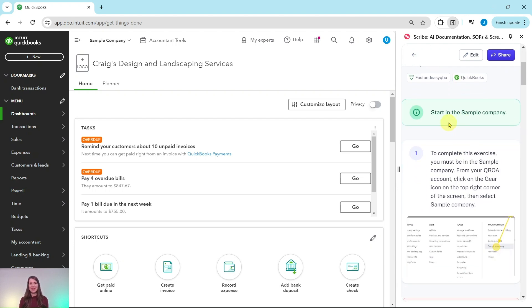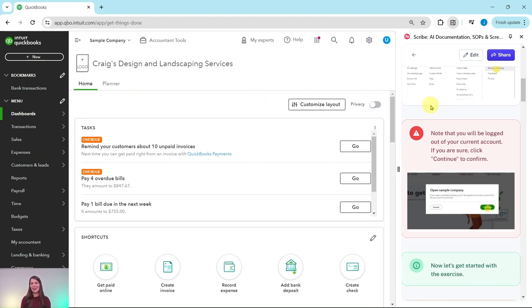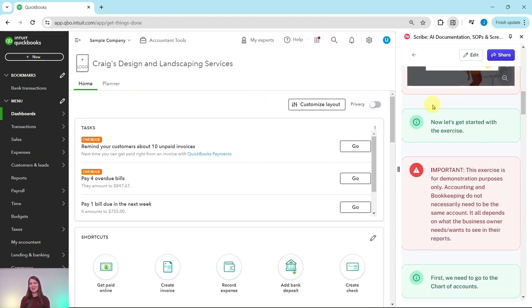You will need to be in the sample company to do this exercise. If you are not sure how to get into the sample company or get your own free QBOA account, be sure to click on the link in the description. I have the sample company here on the left side of my screen. Once you sign into it, you will come to the dashboard. Let's go ahead and get started with the exercise.